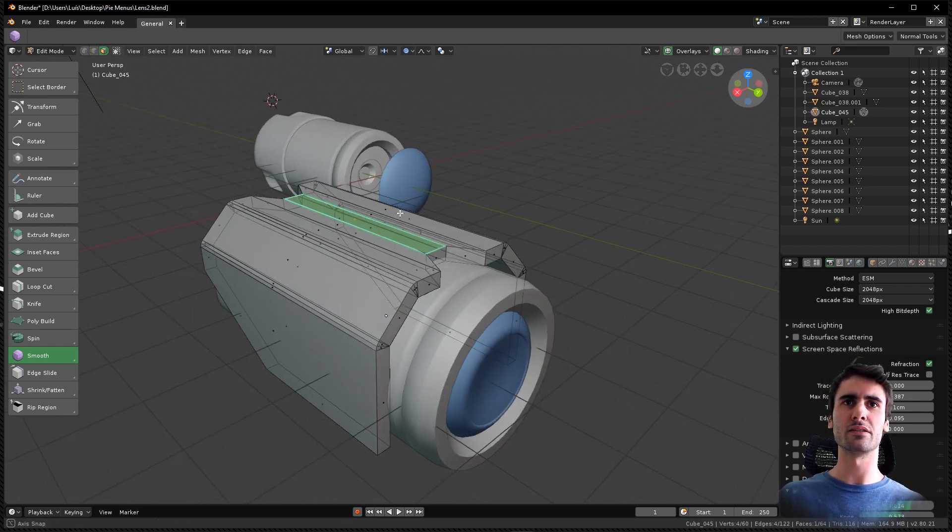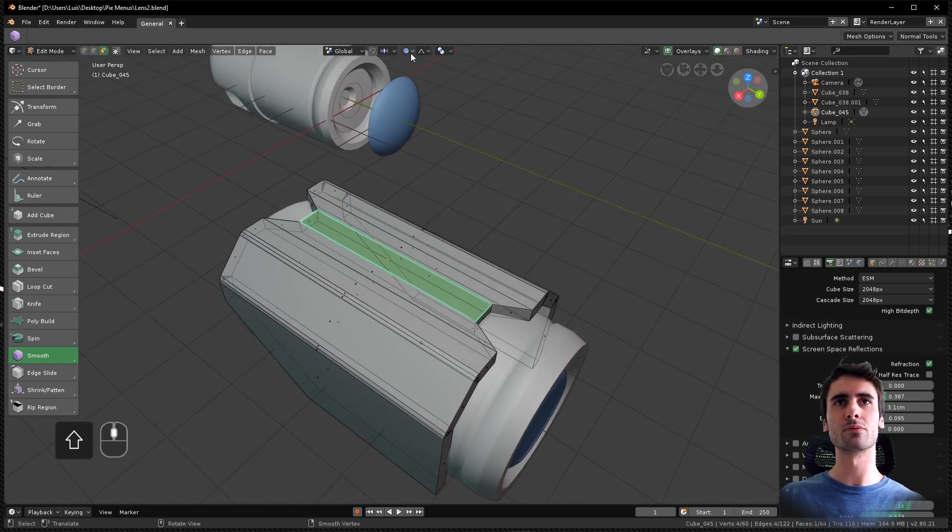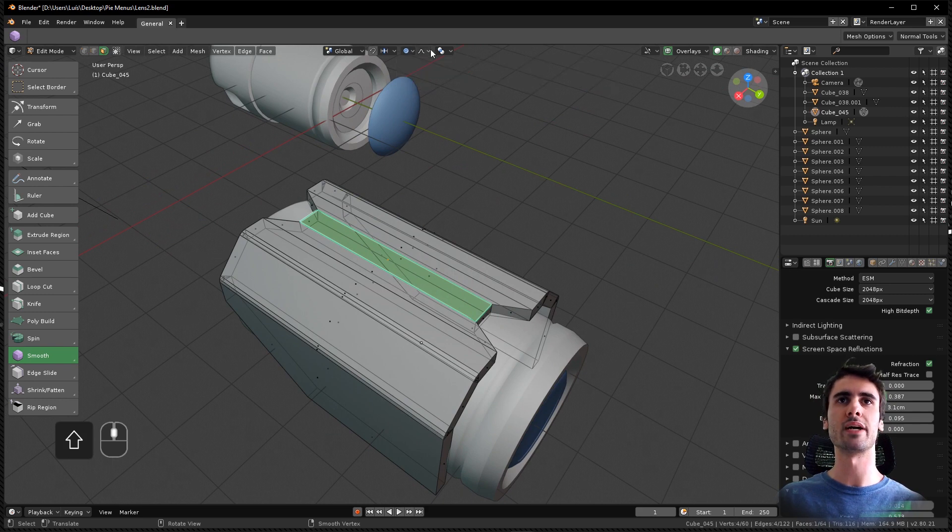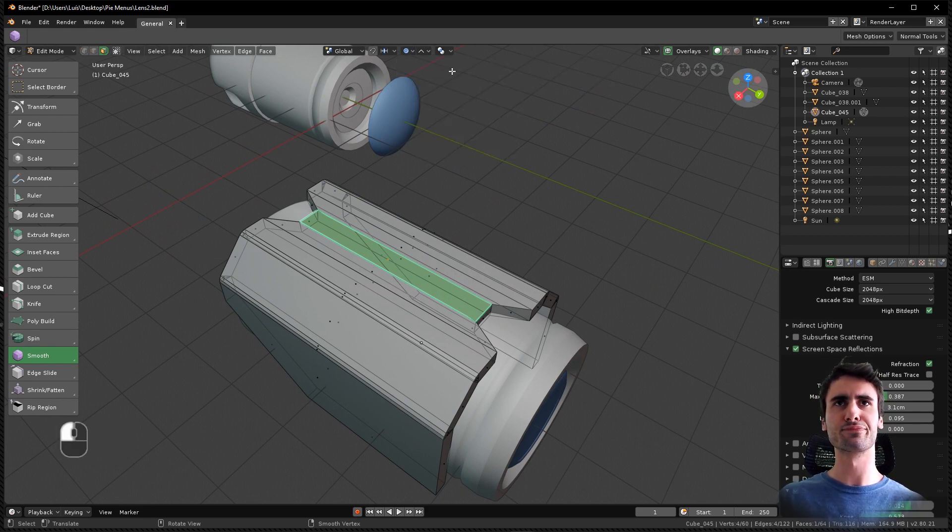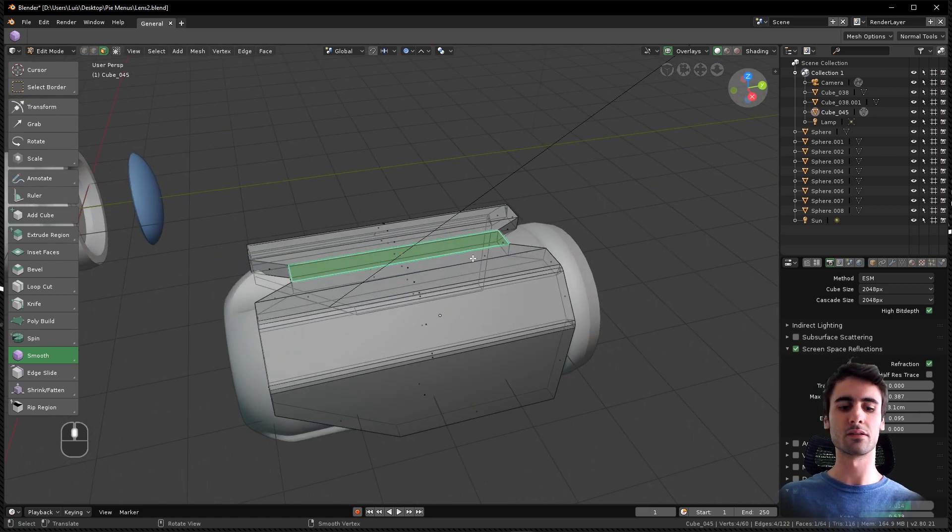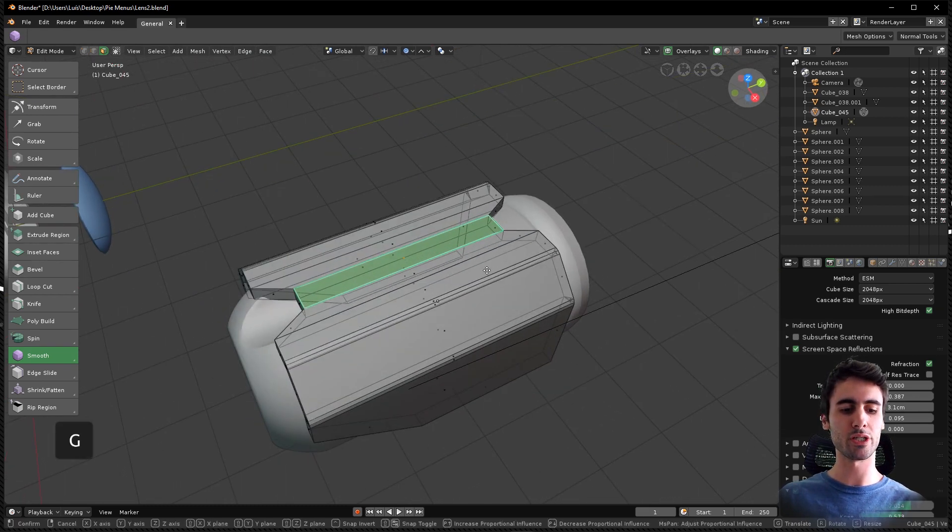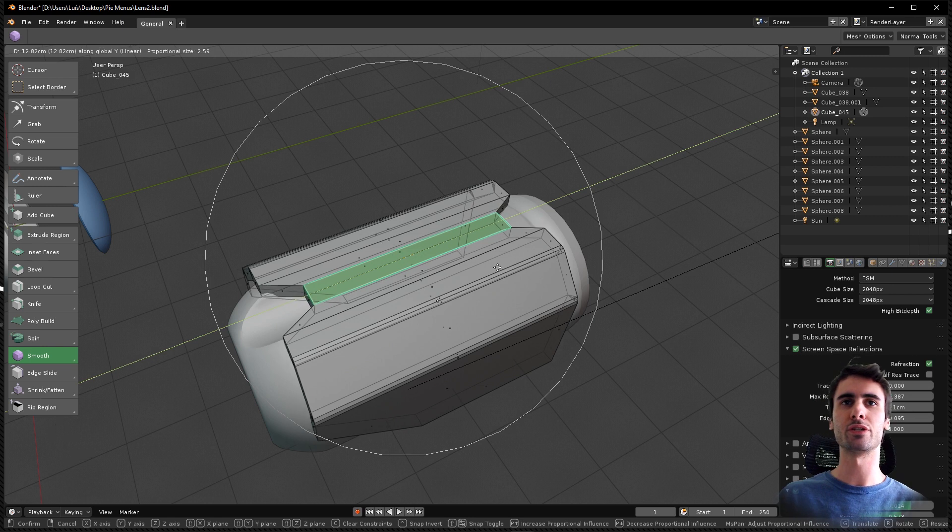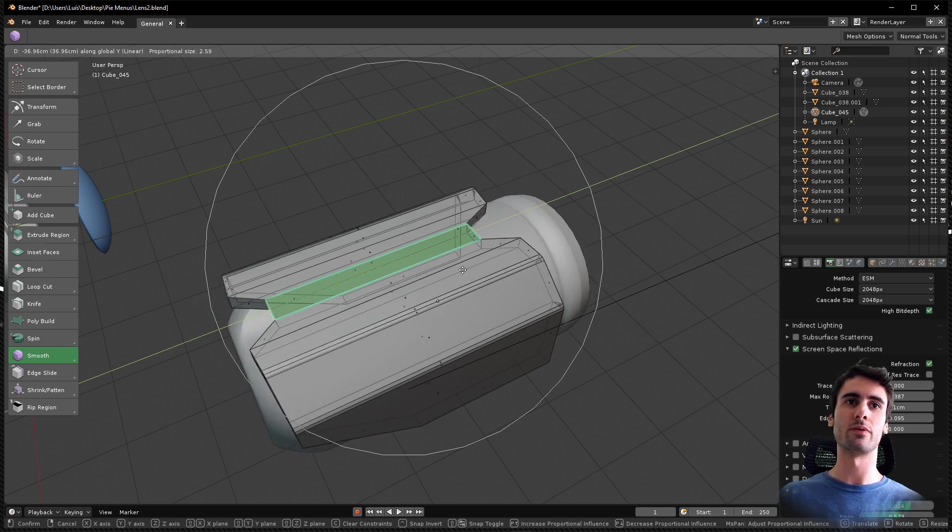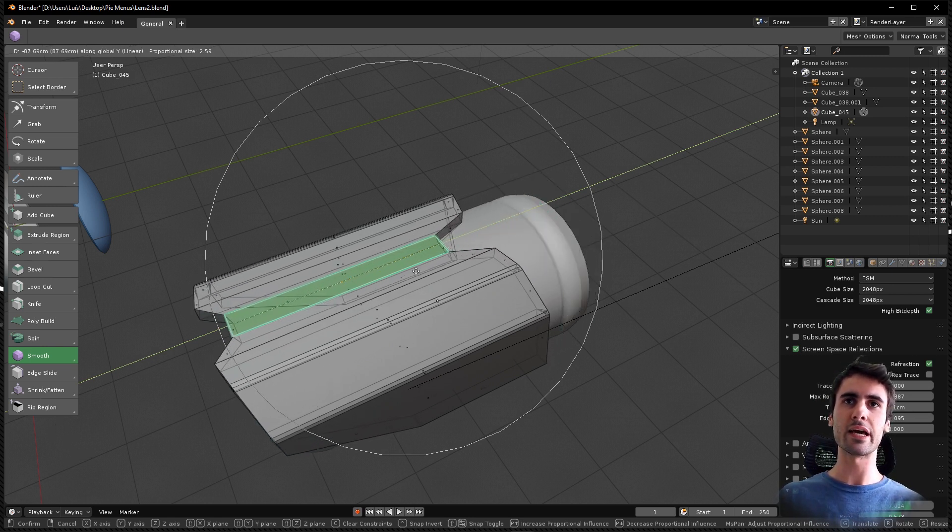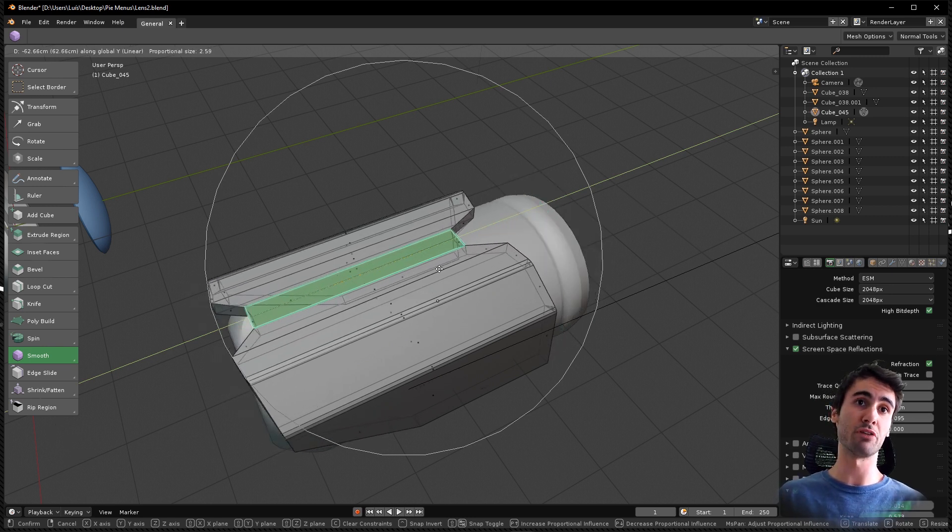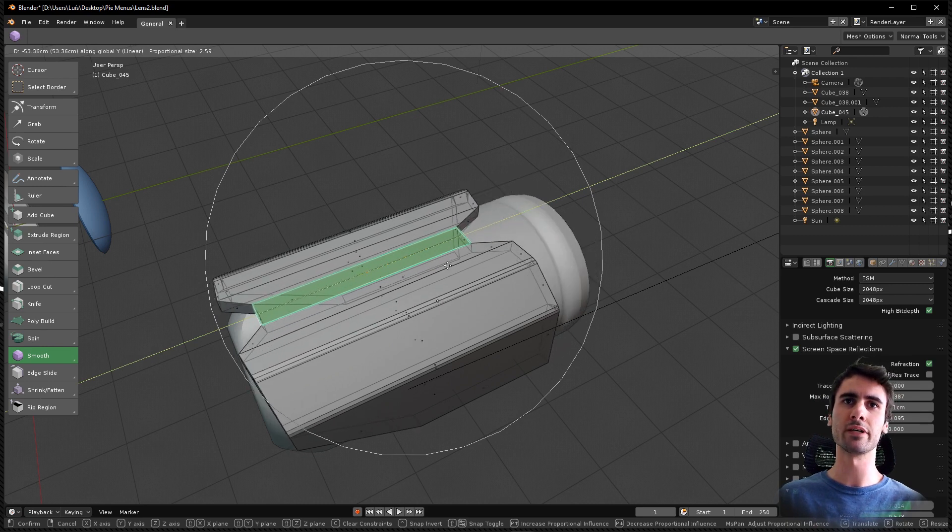So in this case, you can select the top, go to proportional editing, and let's say add a linear movement. Then click G, Y to move it in the Y direction and do this. Nothing against it, this is really cool actually.